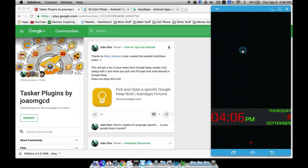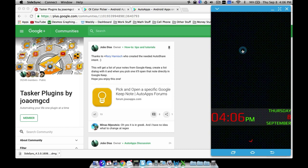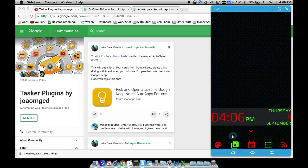In this video I'm going to show you how to use Tasker and KLWP along with a Tasker plugin called AutoTools to quickly change your colors right directly from your custom live wallpaper.